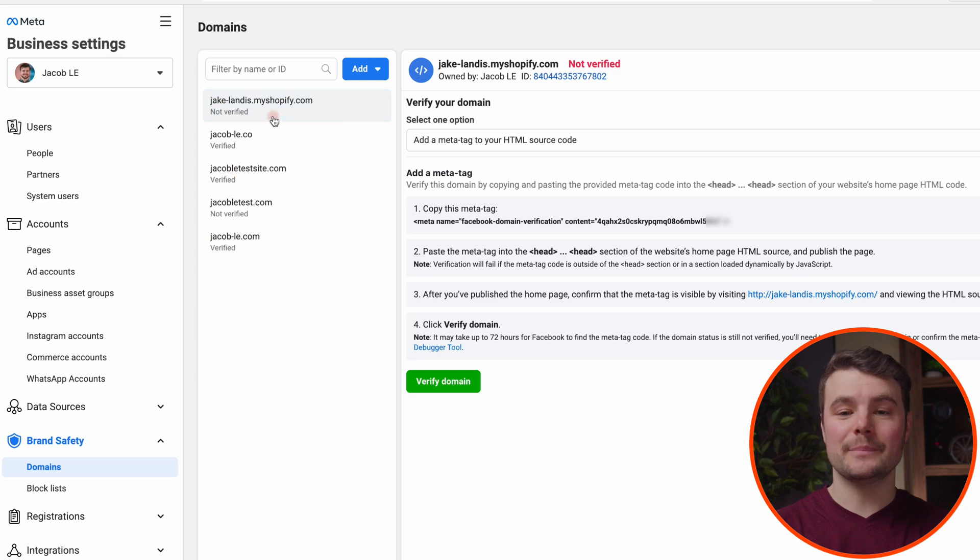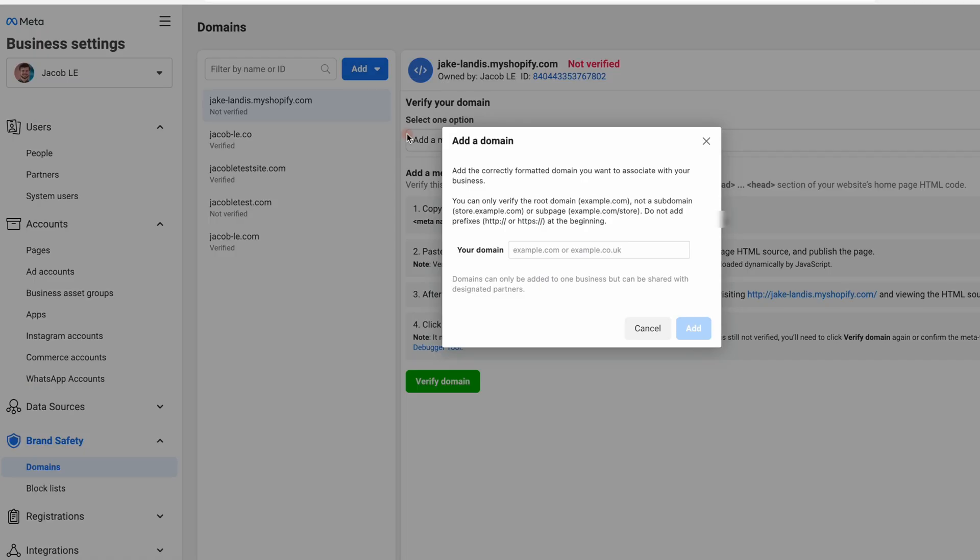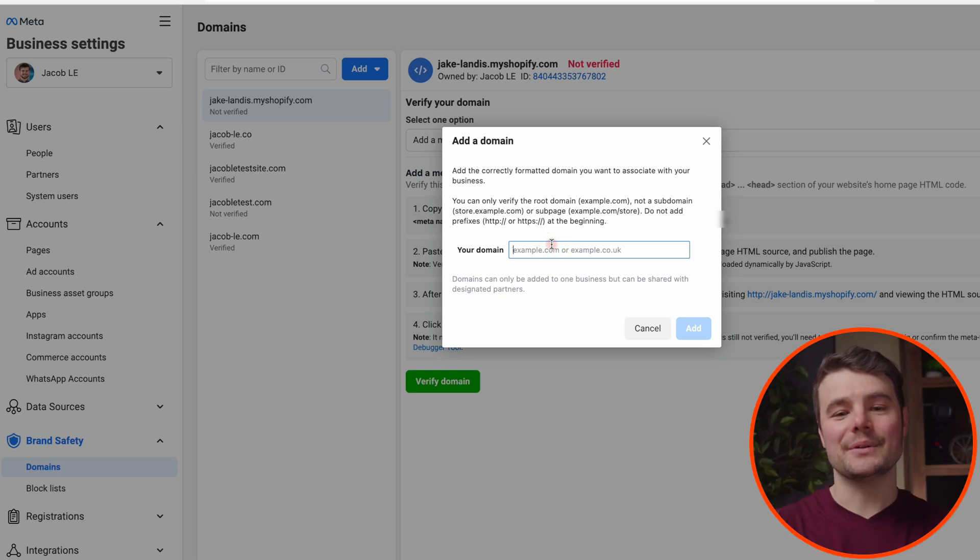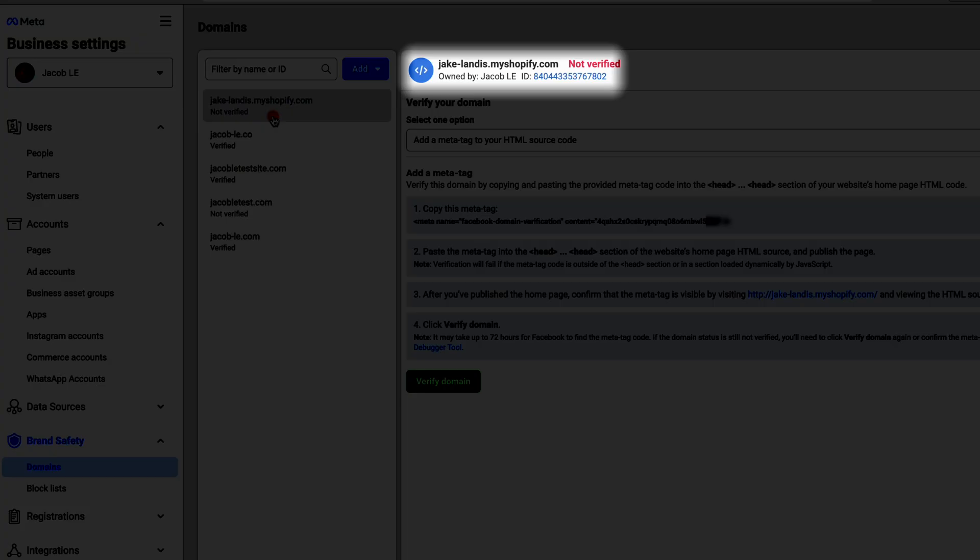If you've already added the domain in the past, click on it. Most of you will be adding a new domain. Click add, create a new domain, enter it in. You don't need www, then click add.